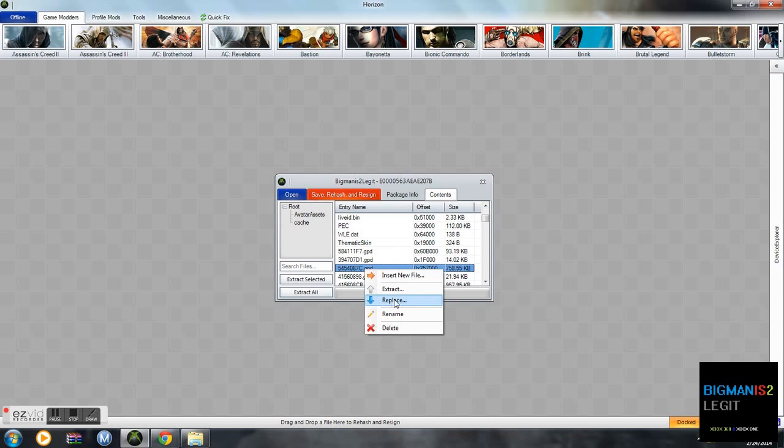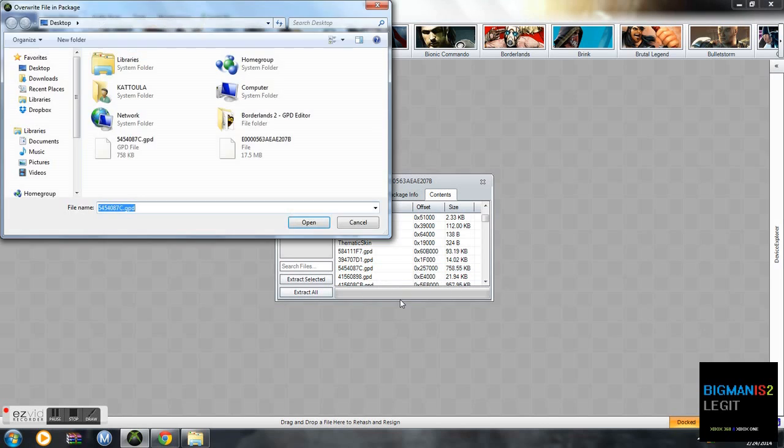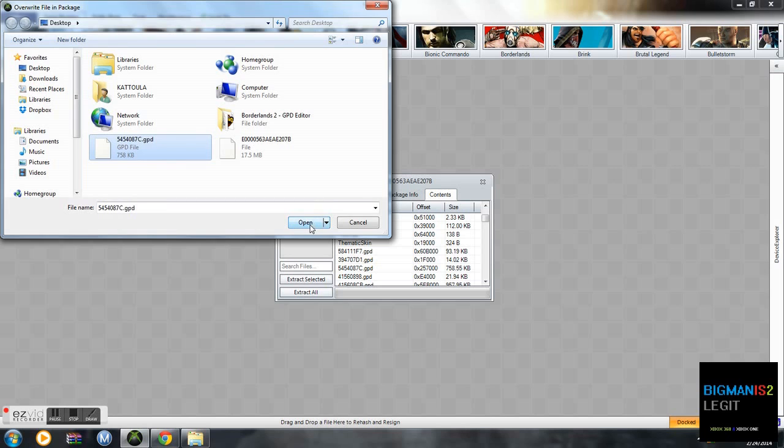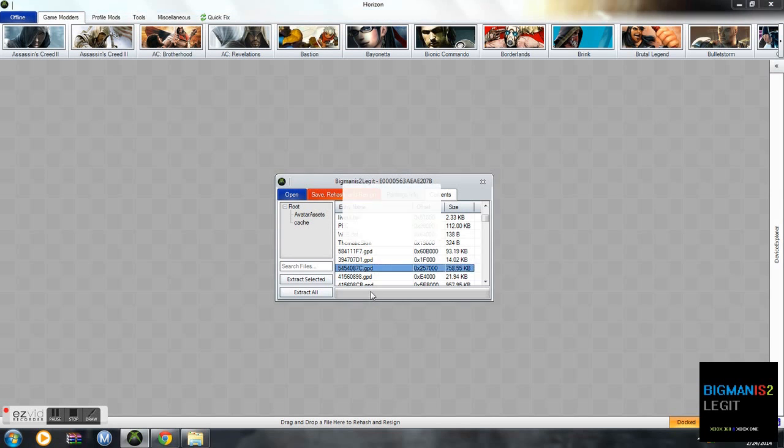So you're going to click replace. Choose the GPD file, not your gamer profile that you extracted. There you go, followed up successfully.